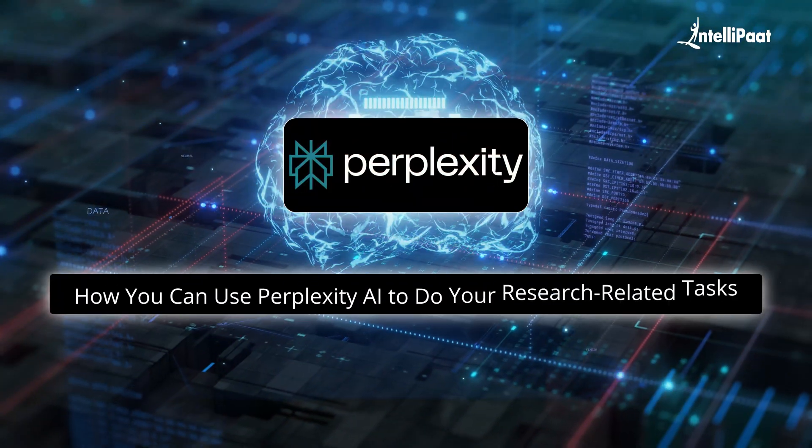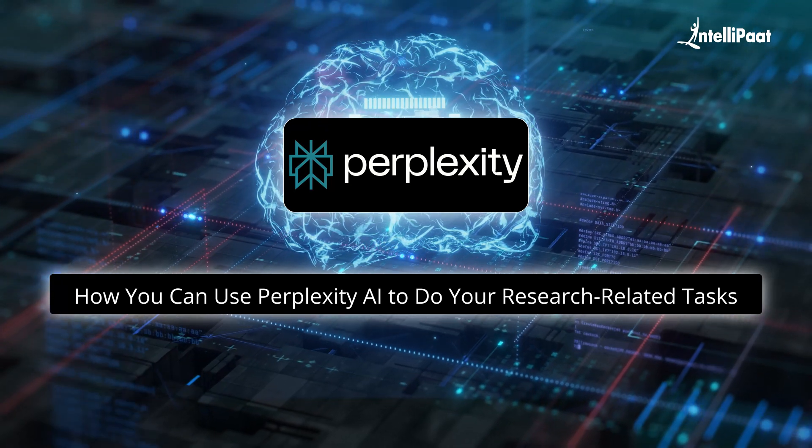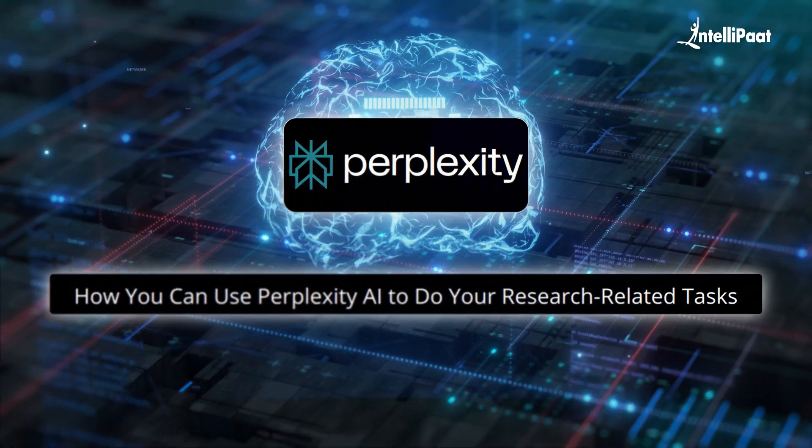By the end of this video, you are going to have a complete understanding of how you can use Perplexity AI to do your research-related tasks. We are going to learn about all the features this AI tool has to offer and also their different use cases.